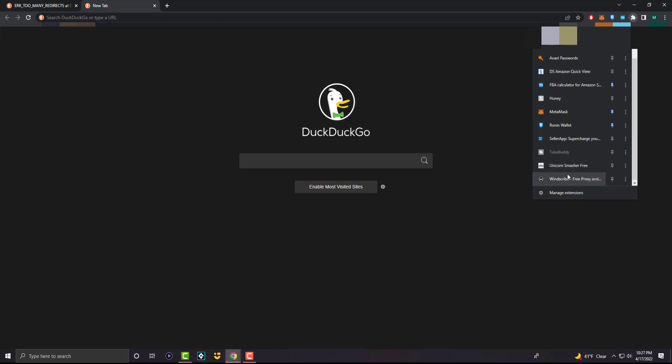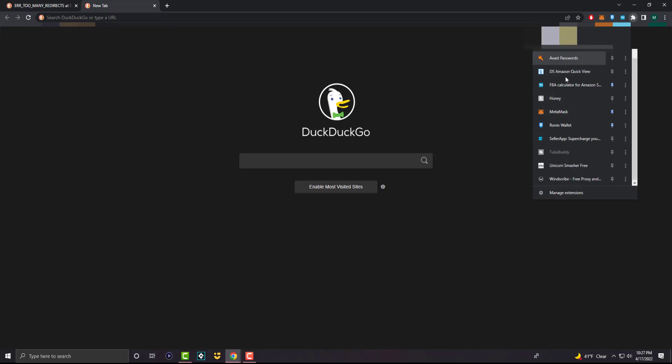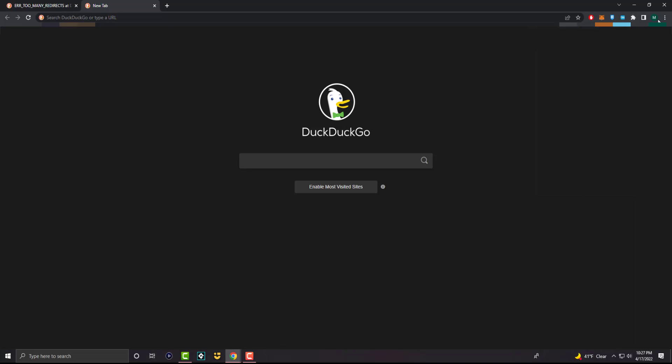some of my websites weren't working because of Windscribe, a VPN platform. So you want to be cognizant of that. Like, hey, is any of these extensions that I have causing this issue? So you want to play around with that and see if that ends up fixing it for you.